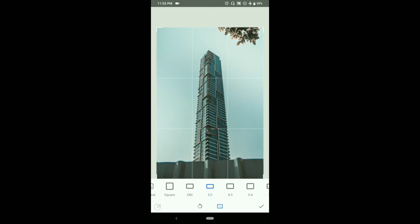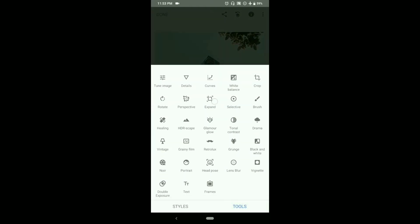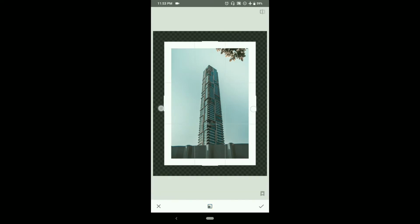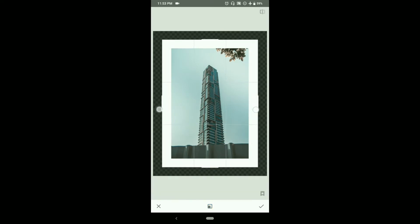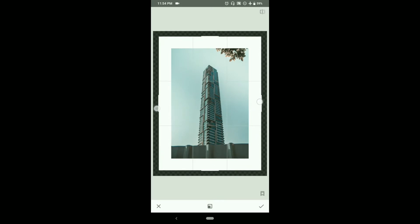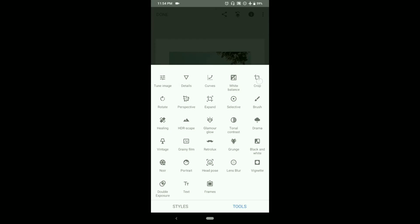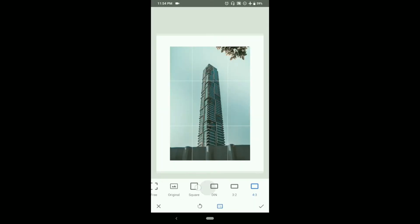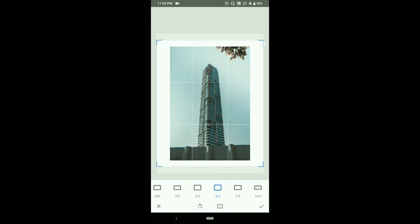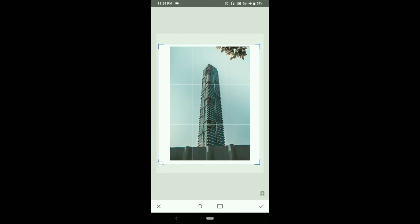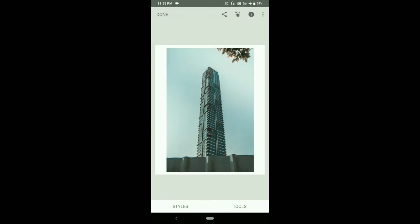We can go to expand tool, choose white or black as per your need, and then just drag it towards the side. Click on OK. Next, go to crop and here choose the ratio 5:4. Now we can crop it a bit more and here our photograph is ready for Instagram.